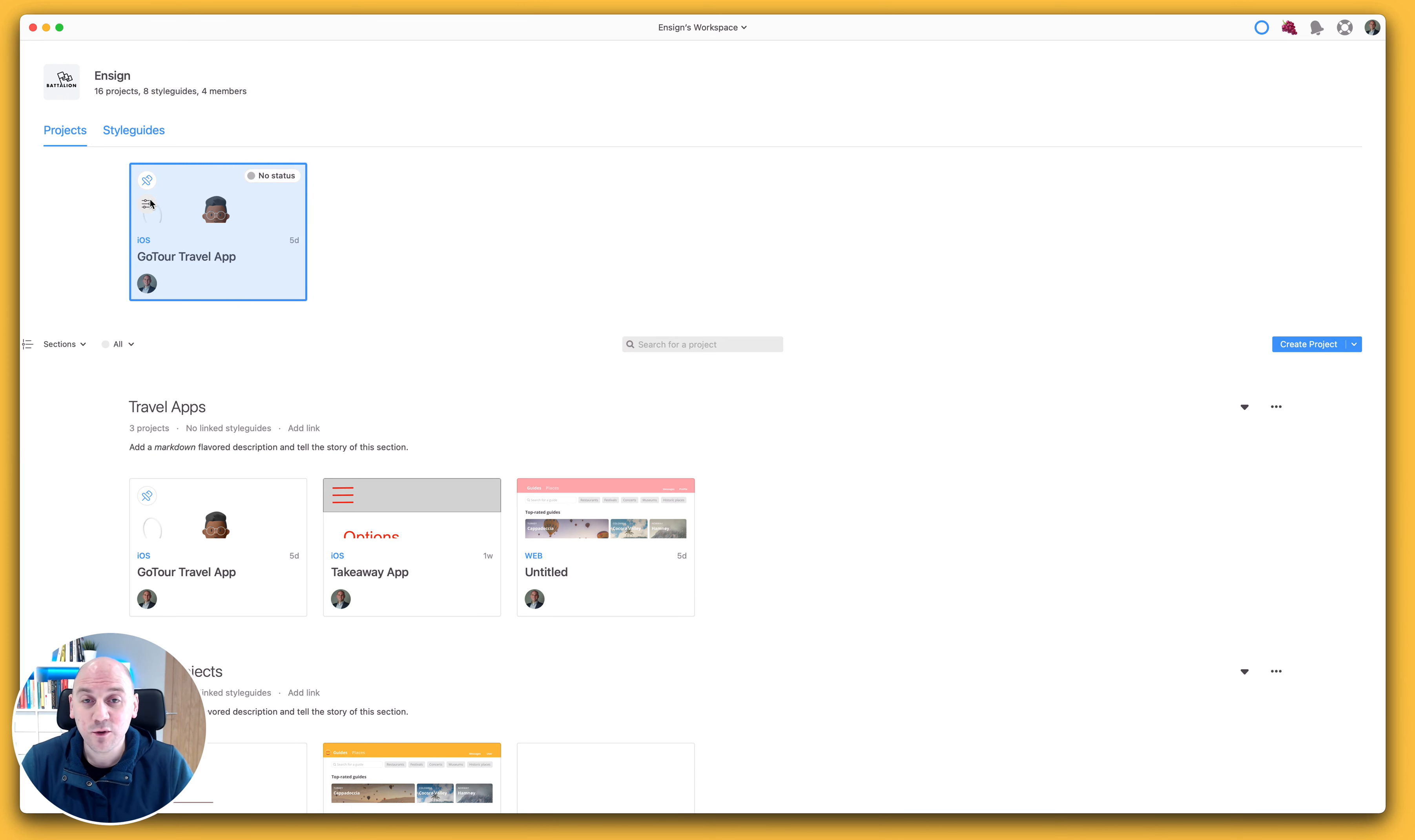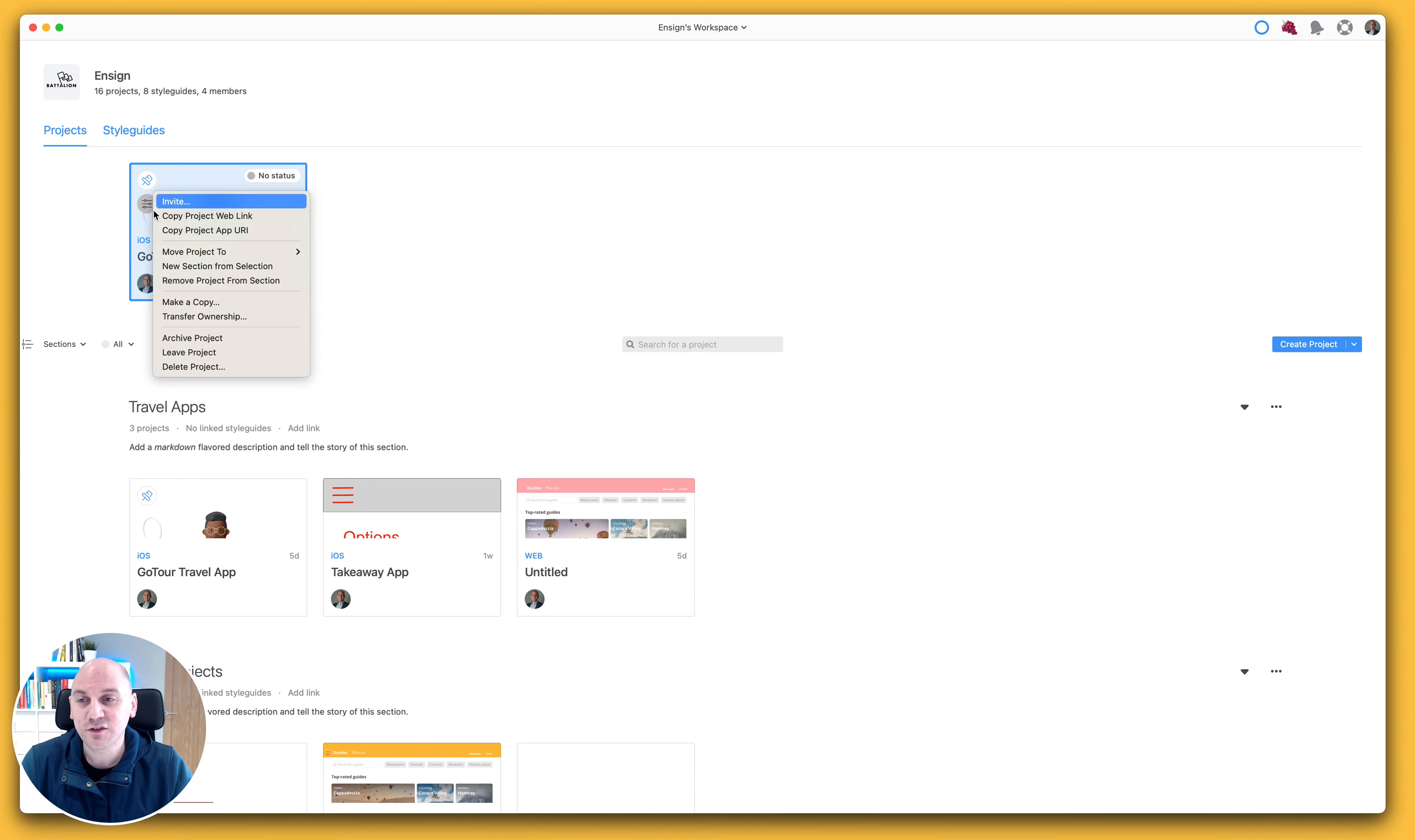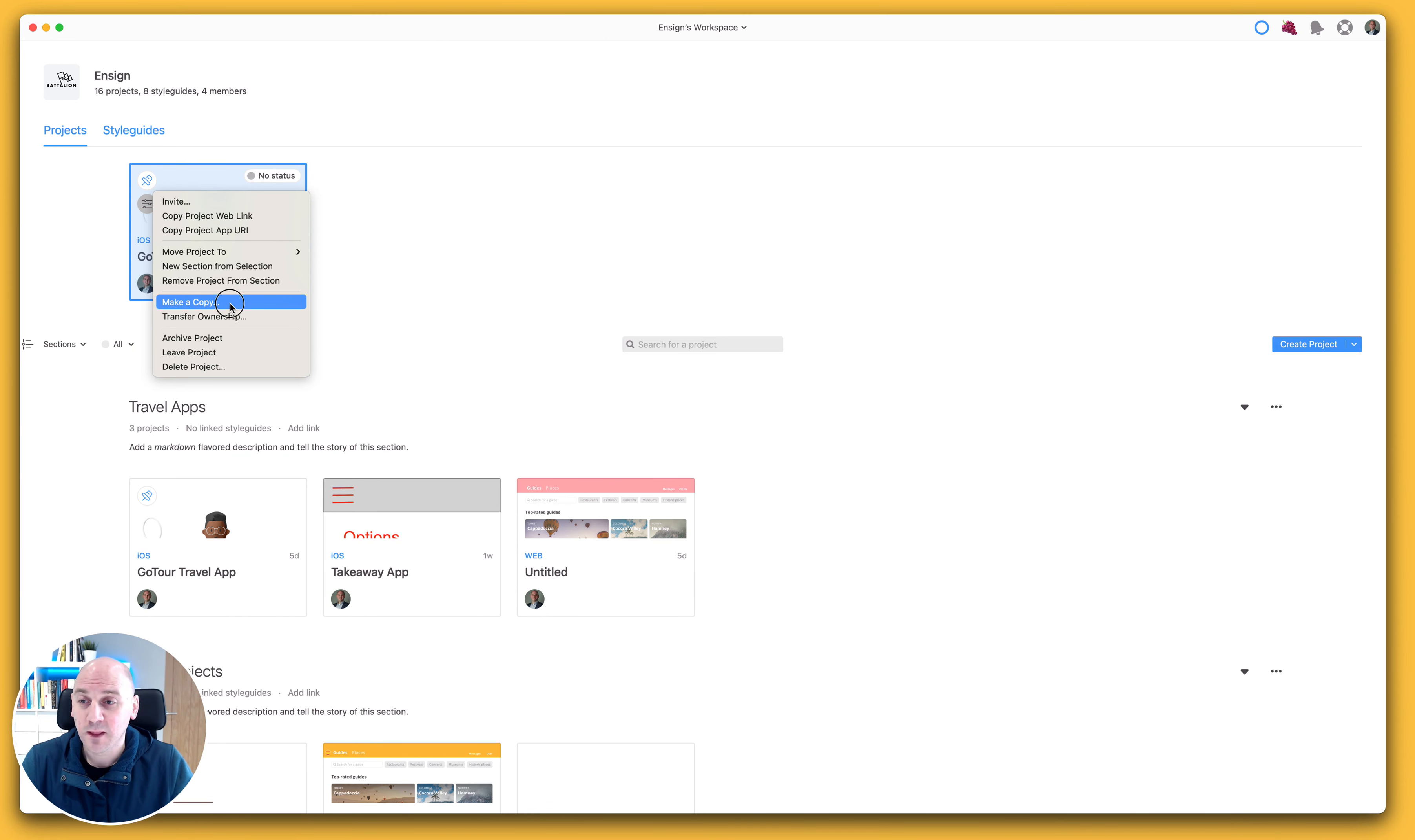Previously, we would have to go and create a new project and export everything from our design file again. Not now that we have this option that appears in the options menu that says make a copy.